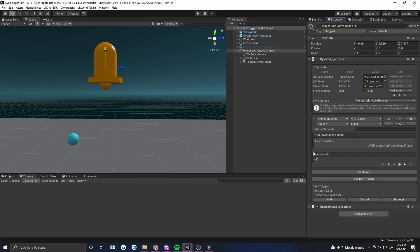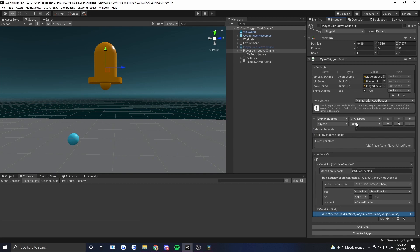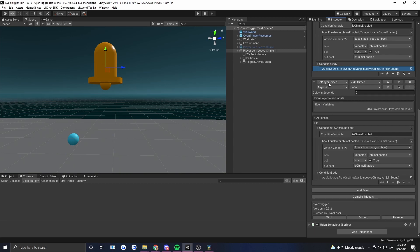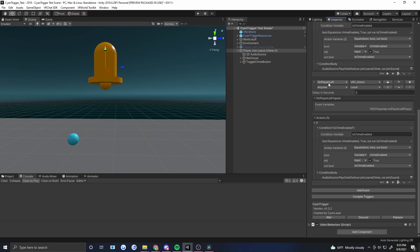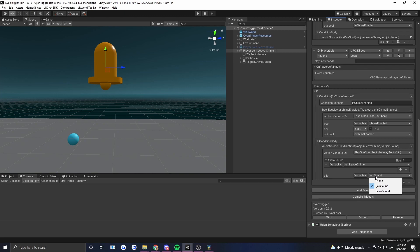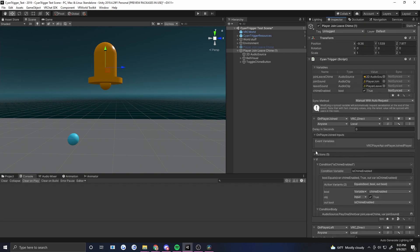Now let's do the on player leave event — really easy because we have our actions and if already set up. We just duplicate this event and change it from 'on player joined' to 'on player left.' Then check our audio source and change it down here to 'leave sound.' Otherwise it's exactly the same — we're still checking if we've enabled it, and if we have, we play the leave sound.